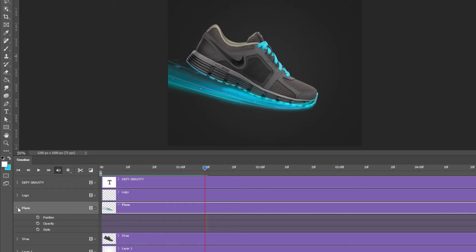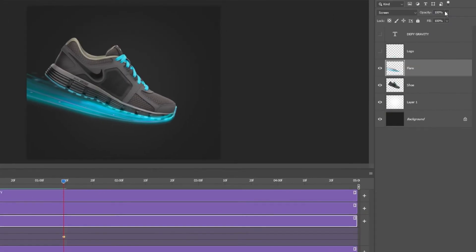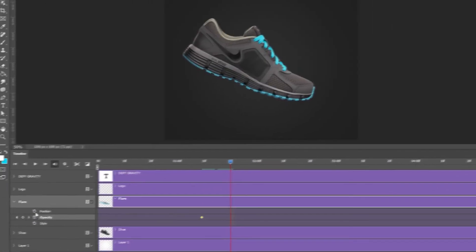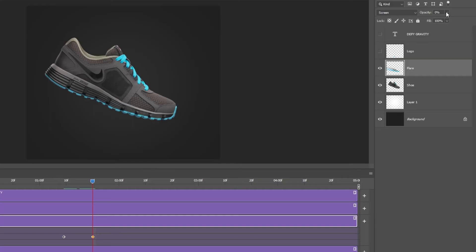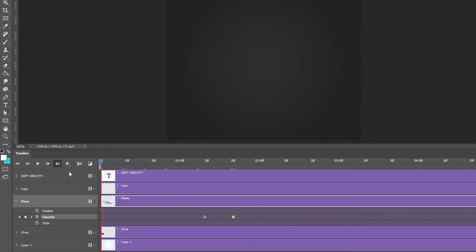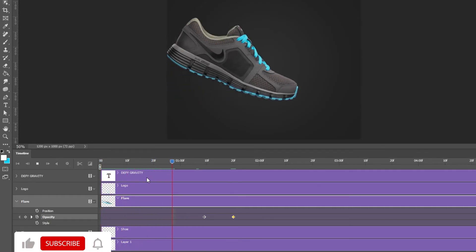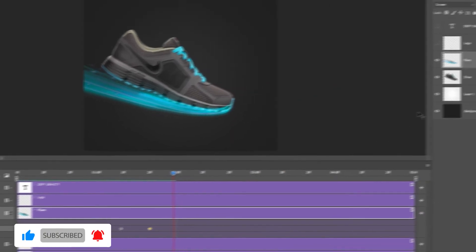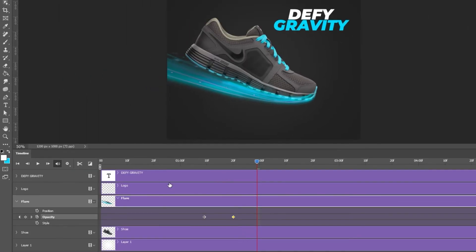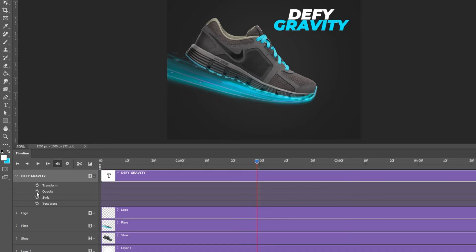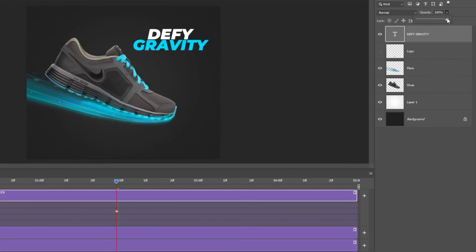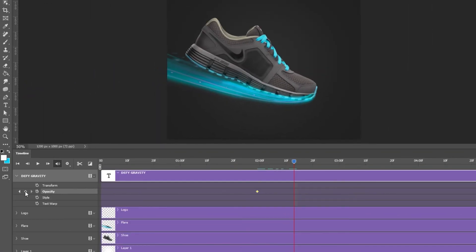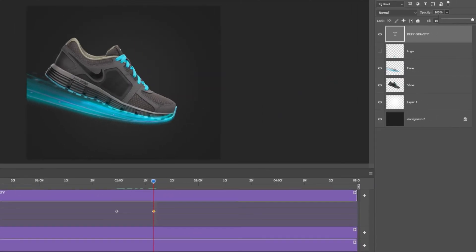Add an opacity keyframe and set the opacity to 0%. Go forward on the timeline. Add a new opacity keyframe and set back the opacity to 100%. Go forward on the timeline and add another opacity keyframe set to 100%.